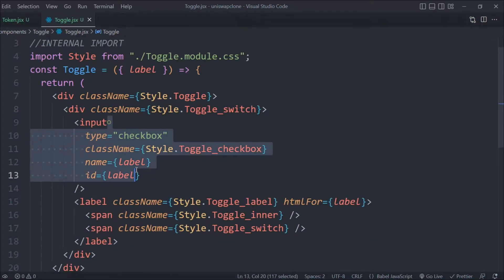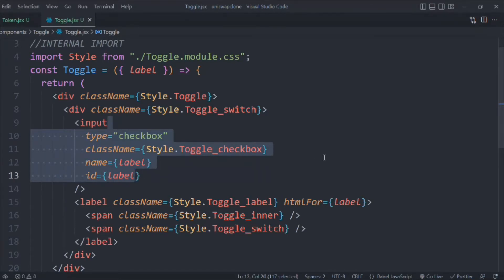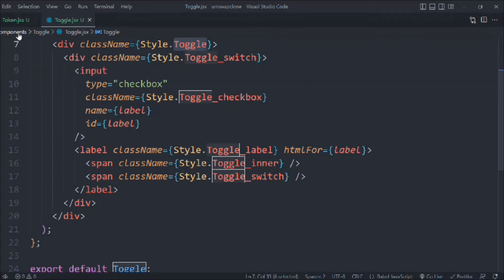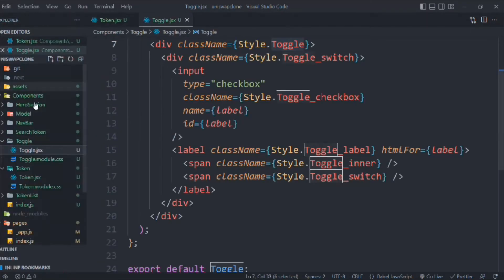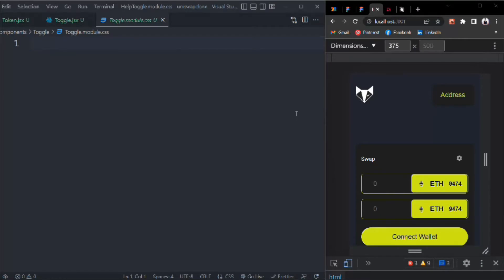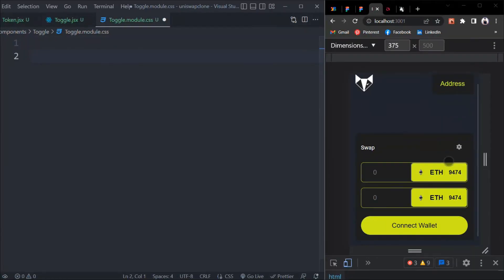Let's copy this toggle class and start styling the CSS part. Simply click on this and make things side by side so we can see what we are working on.